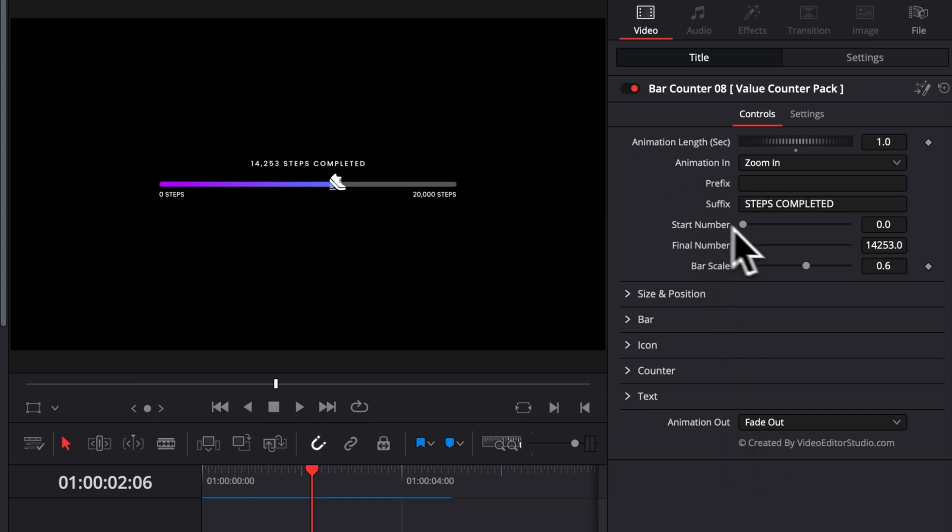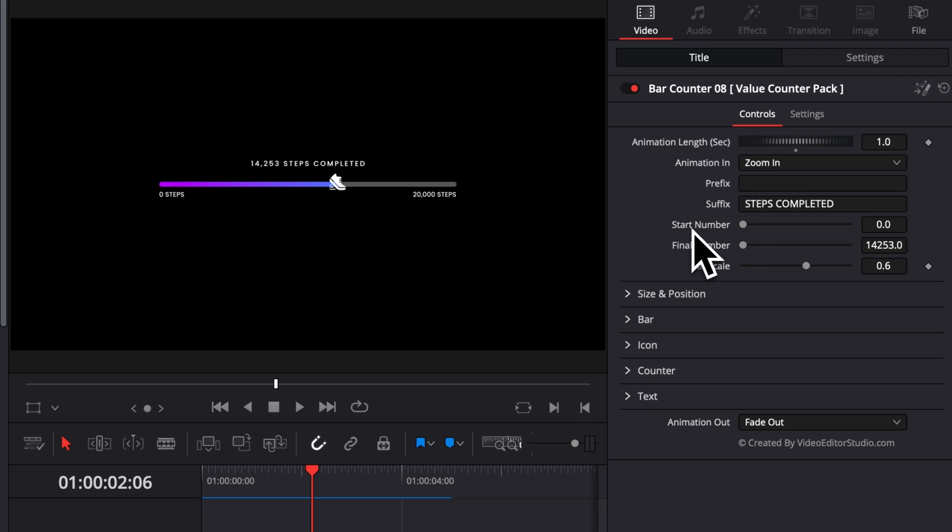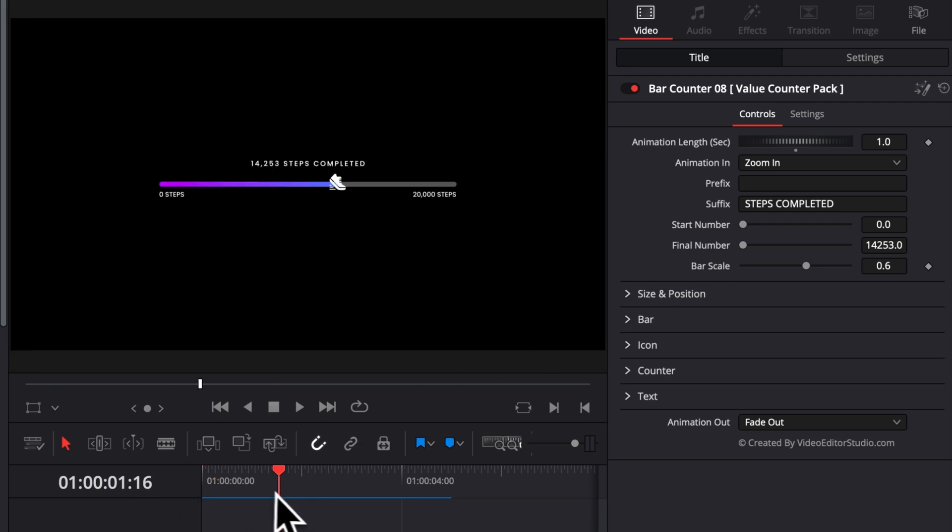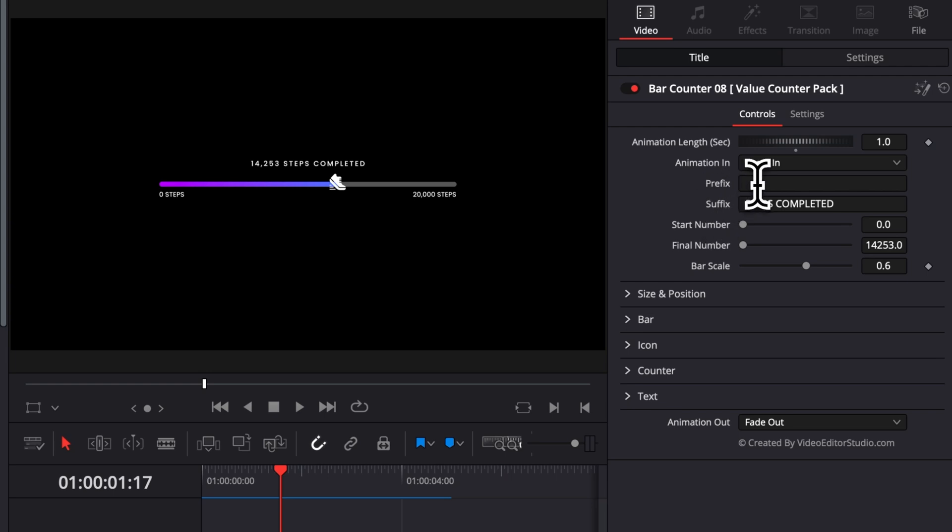Now, the core functionality of those value counters are the prefix, suffix, starting number, and final number. Basically, you're setting up your starting number and your final number, and it's going to count from that number to that number. And then you can add any prefix or suffix that you want after that, depending on if you want to display.